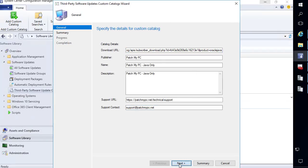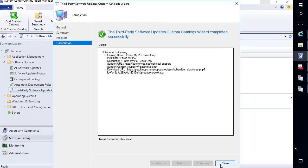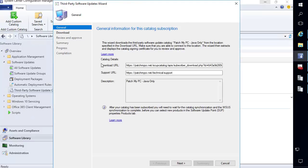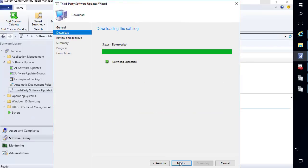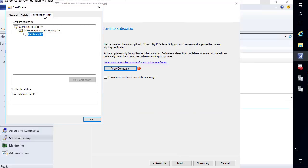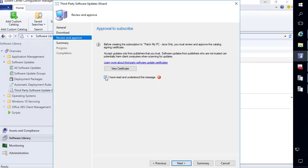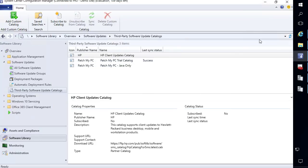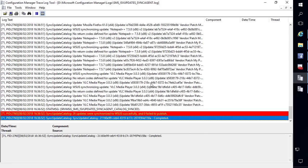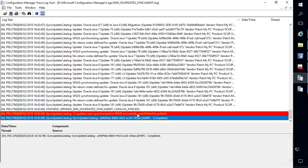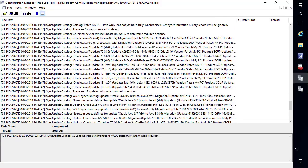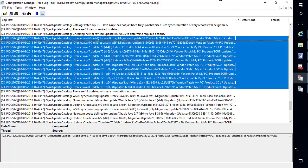I'll fill in the metadata and choose next, then next again. We can now see our Java catalog, so I'll go ahead and choose subscribe, next through the wizard — it's going to download and we'll need to accept the certificate again, which is the same certificate. Accept that and then choose next. Going back to the ISV update log, we can now see 12 new updates were published and we can see all these different Java updates that came in through our catalog.